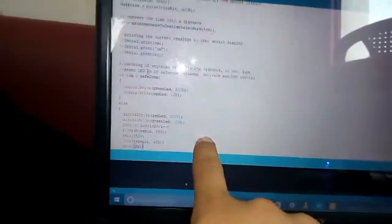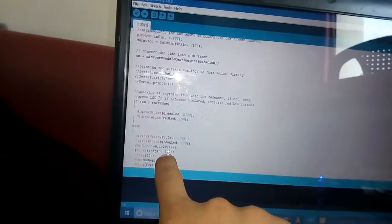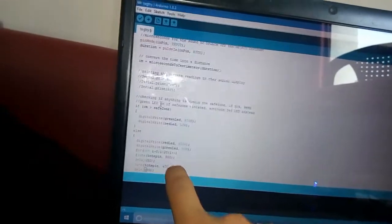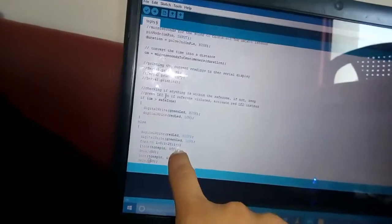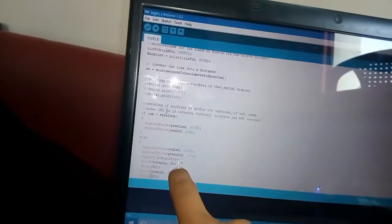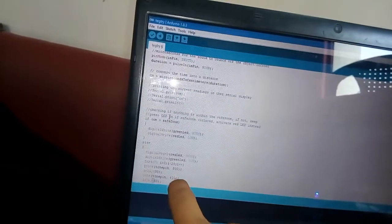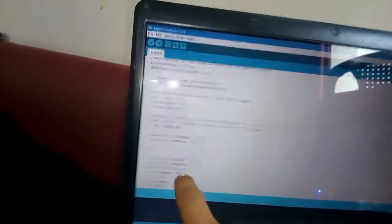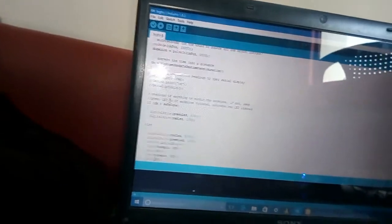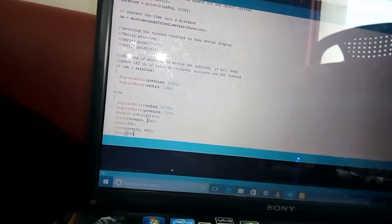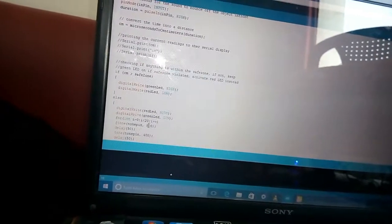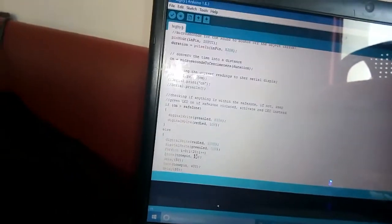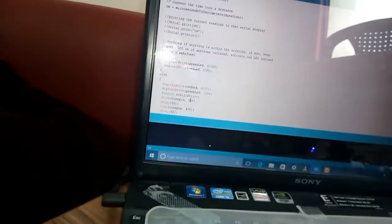Here you see the tone pin in which we can change the tone of the speaker. Now I change the tone. Here we upload the code.